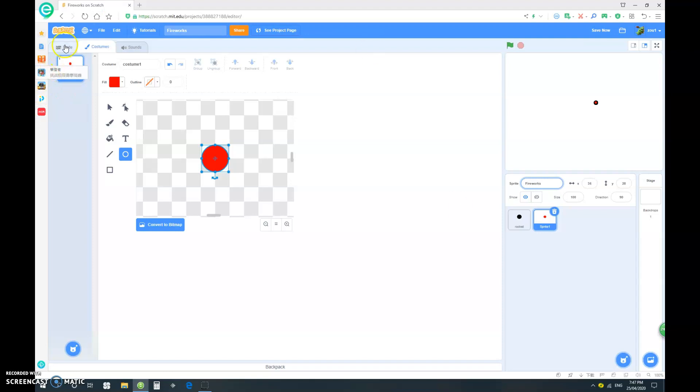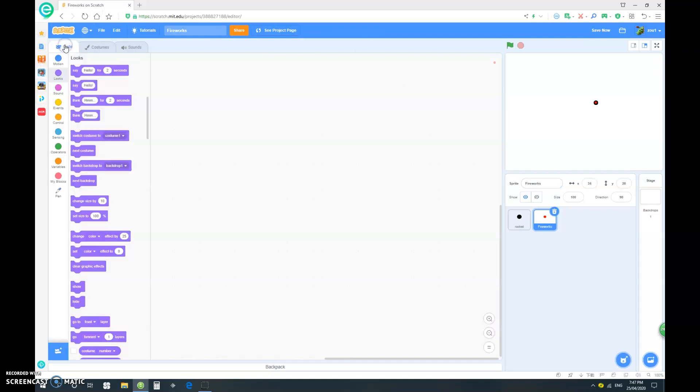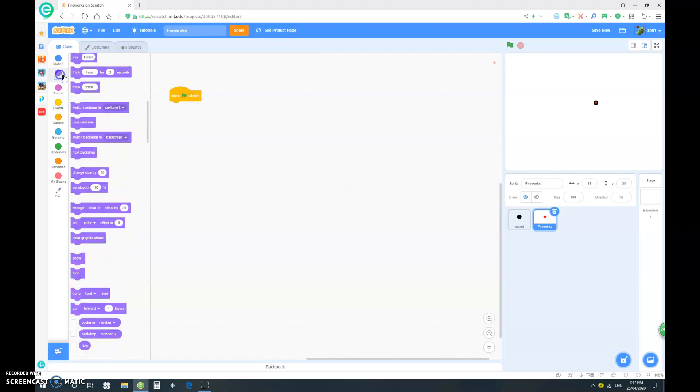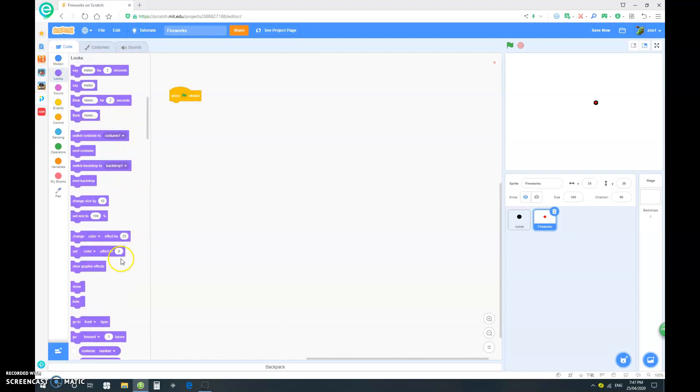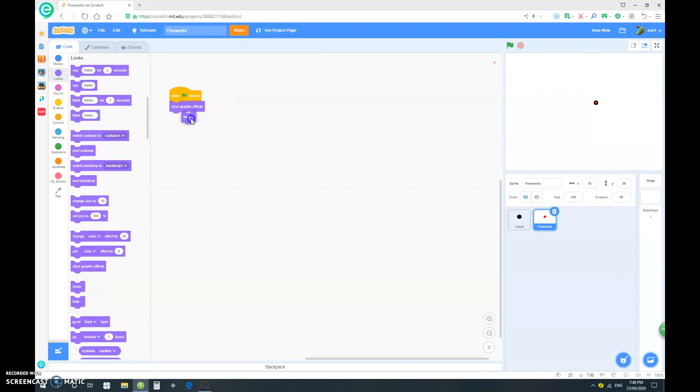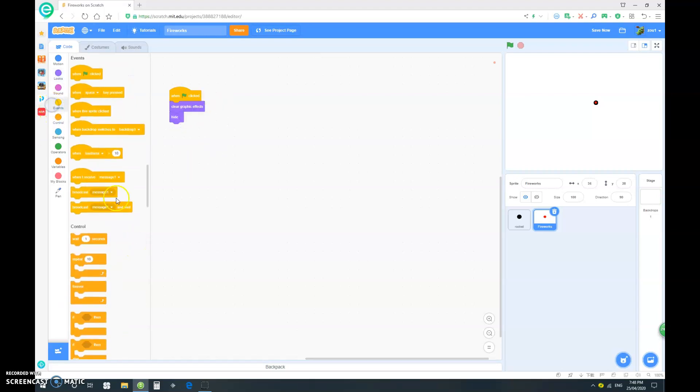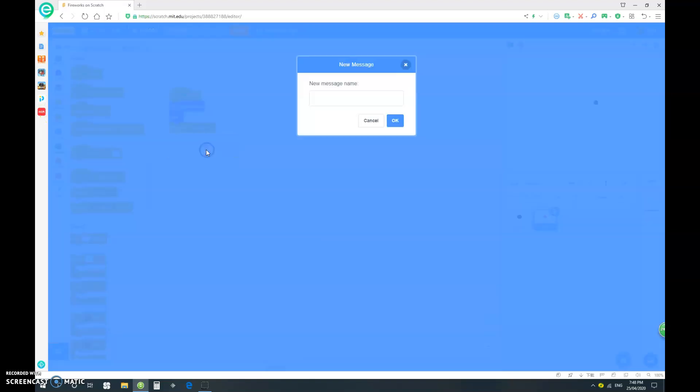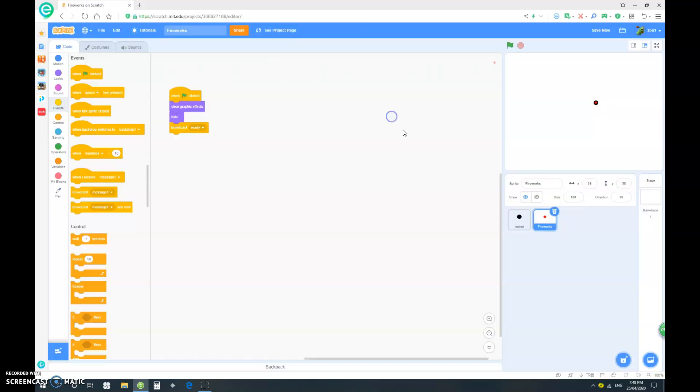So, what we want to do now is, when clicked, first of all, let's just clear graphic effects and hide. And then, let's broadcast, let's say, ready. So, broadcast ready. Okay, and let's get back into our rocket.